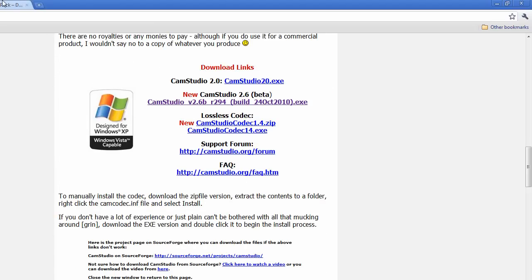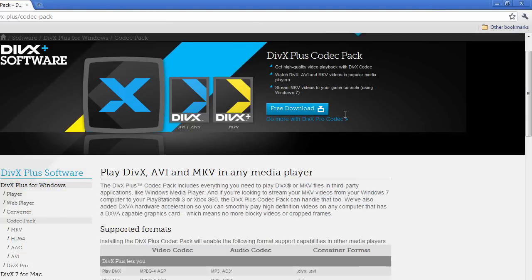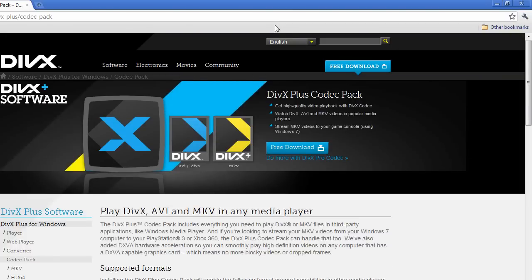And then the next place is the DivX plus codec pack which is also a free download. Go to this website, I'll include both of them in the description.